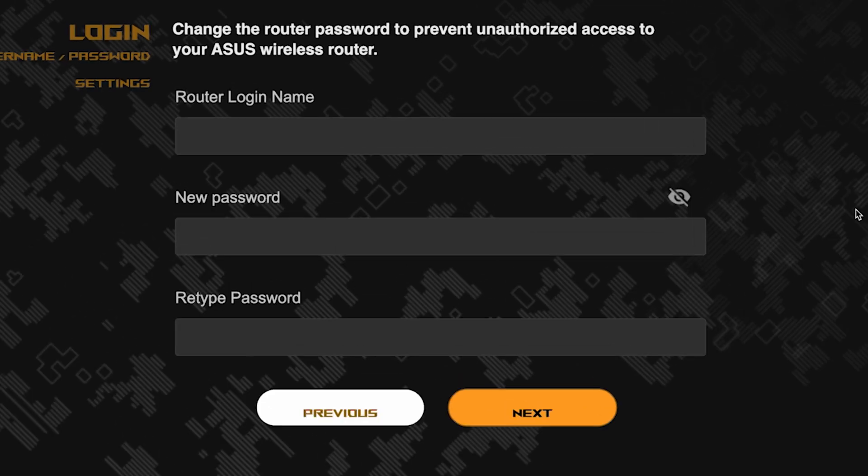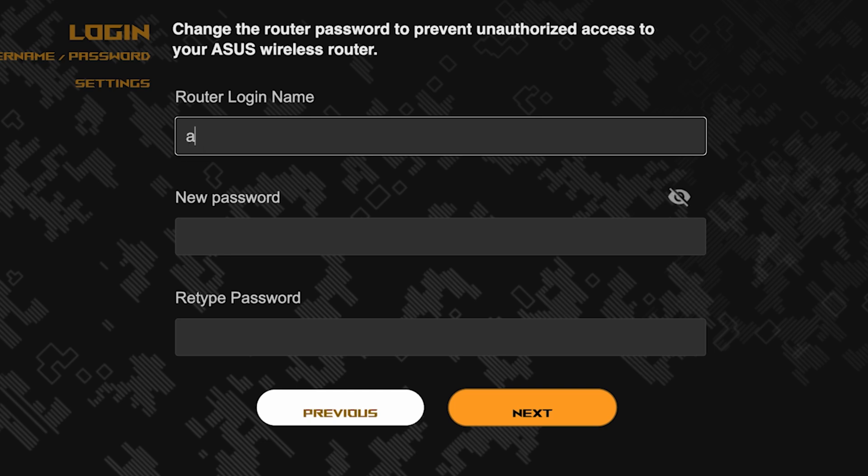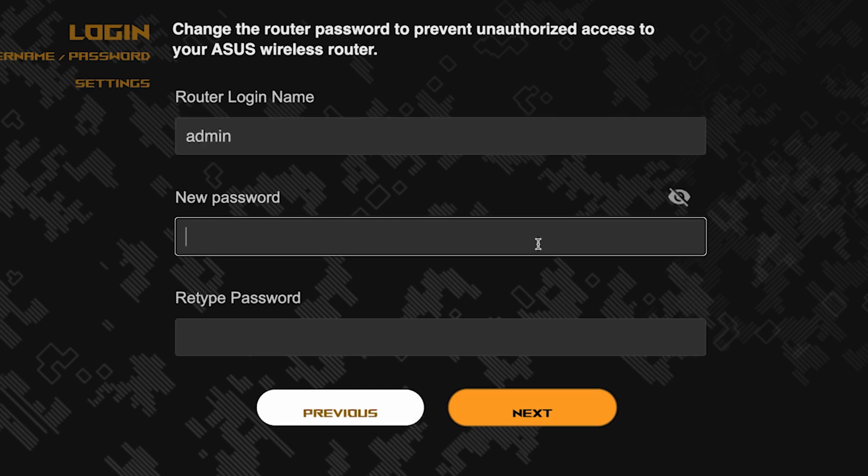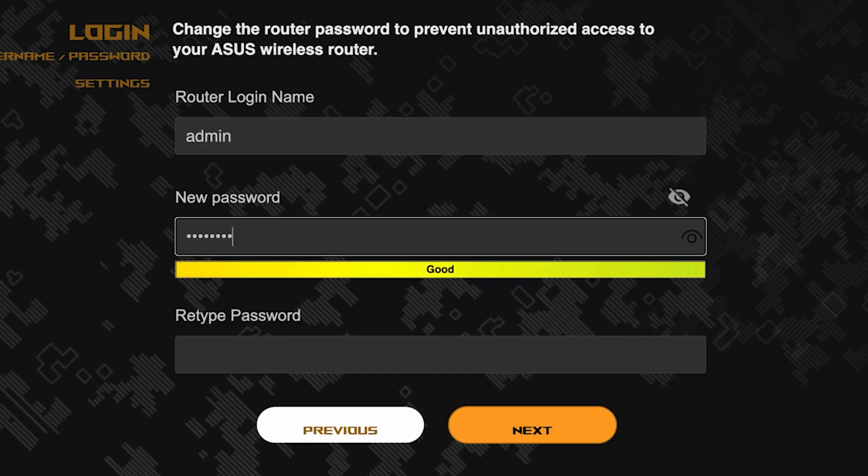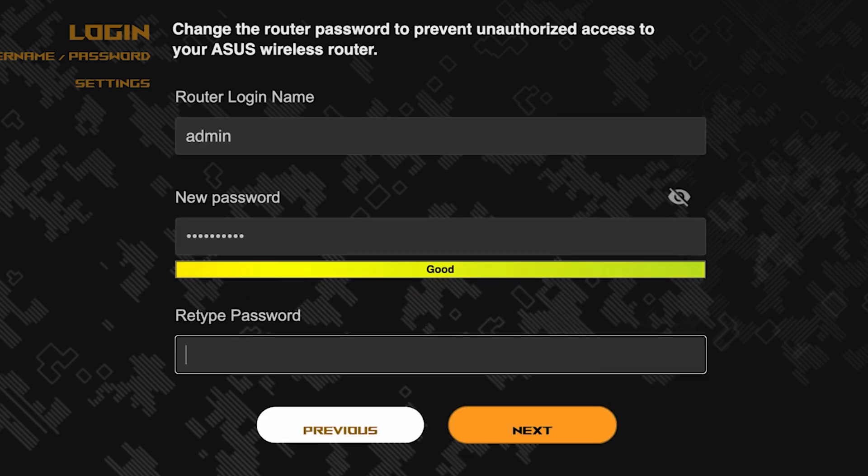Now you need to come up with a new name and password for logging into the router's admin panel. Pay attention to the password requirements. To save the settings, click this button.